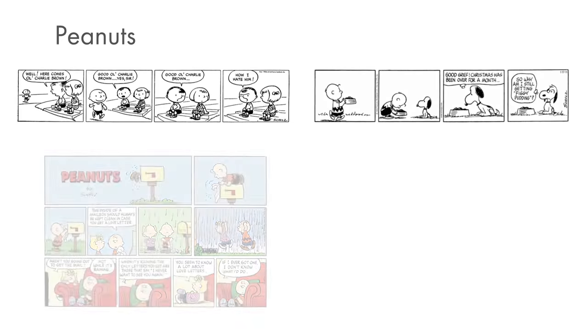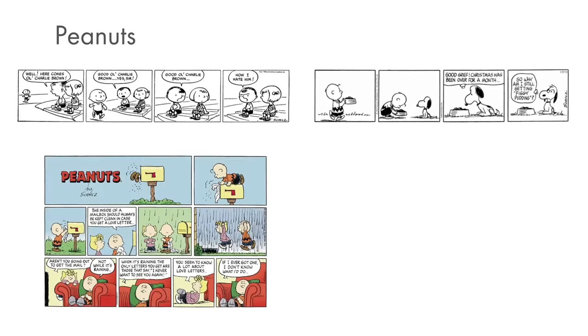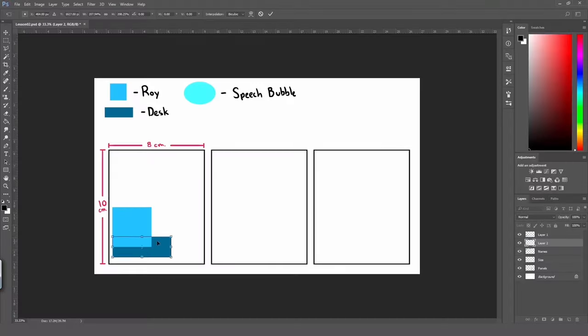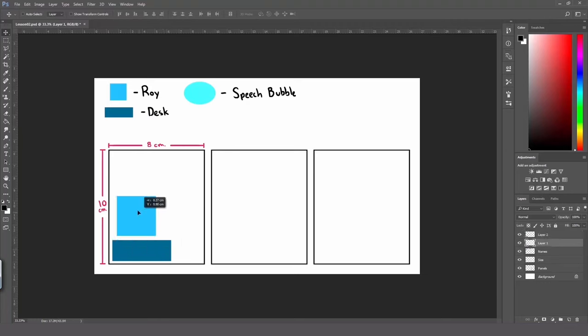We are going to do some research to find our own style of comic strip and start working from there. Once we have some inspiration, we will be ready to make the planning of our comic strip.